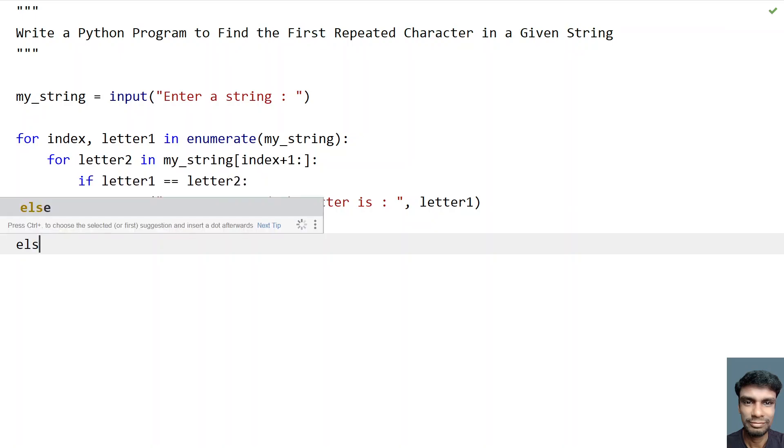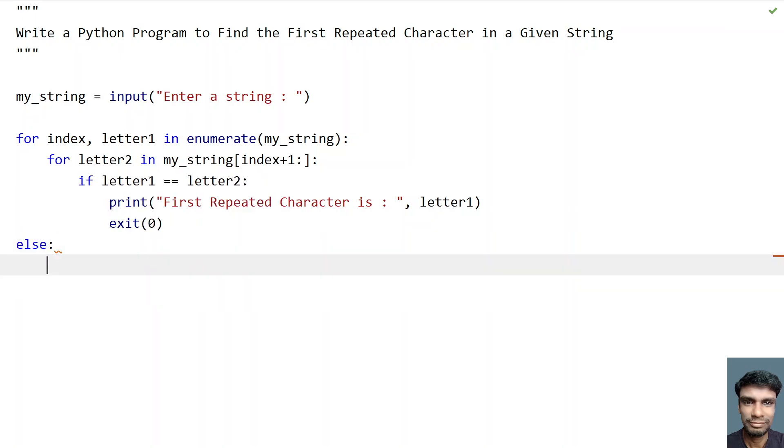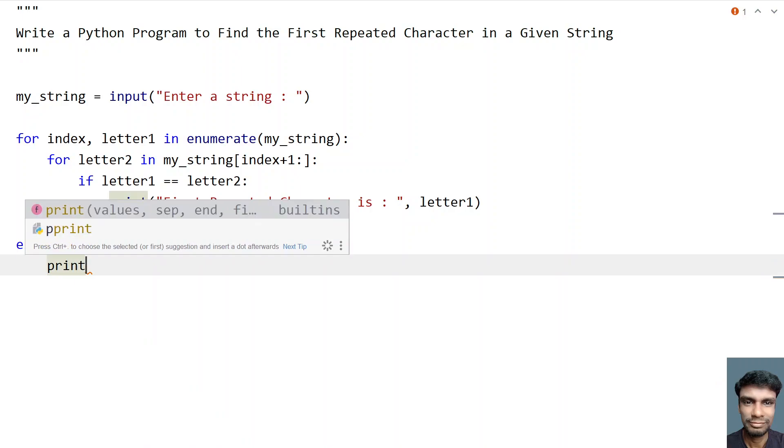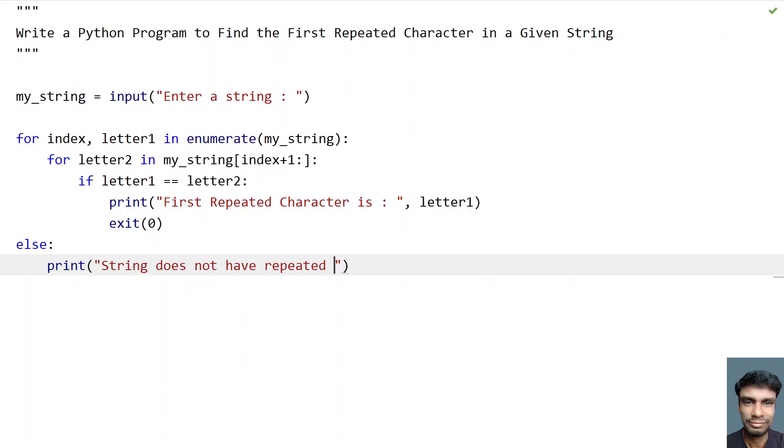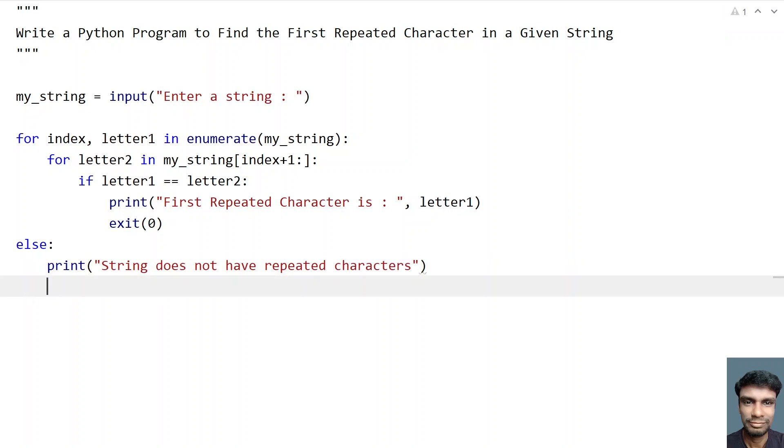So else, what you do is just print string does not have repeated characters. This is a negative scenario that we are handling.